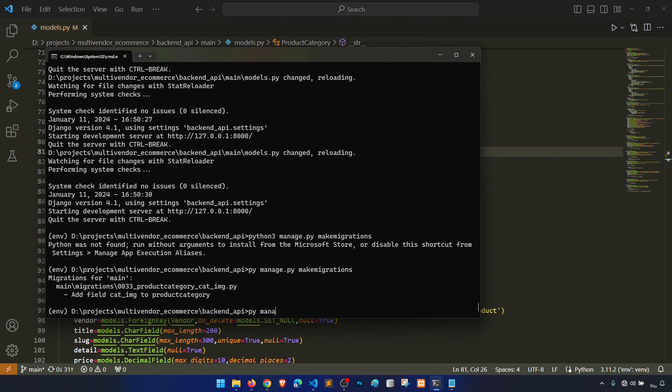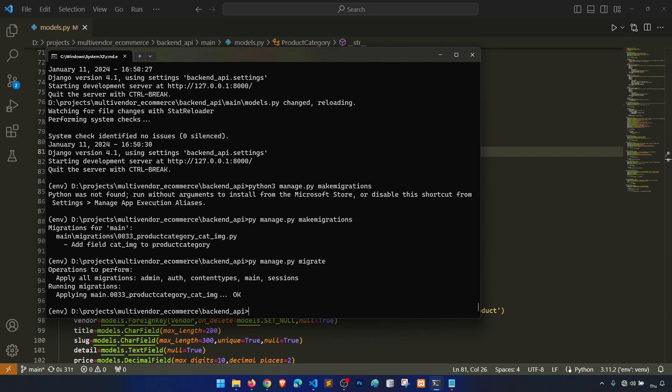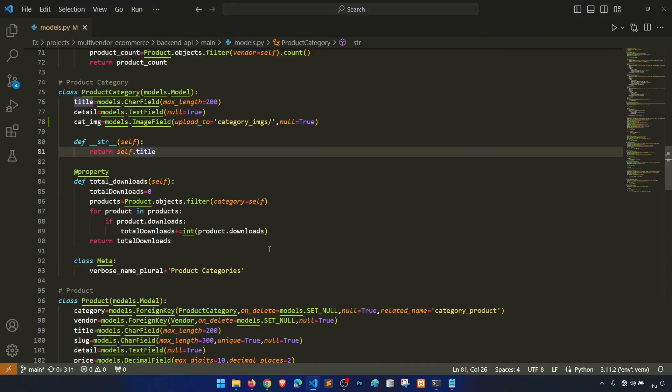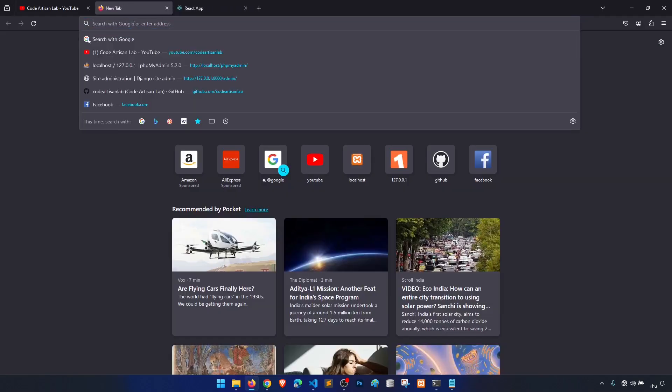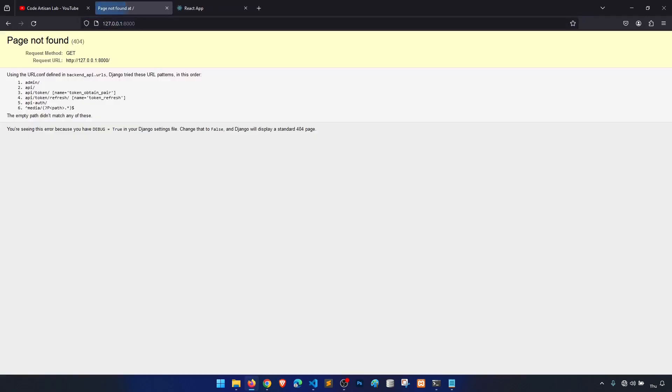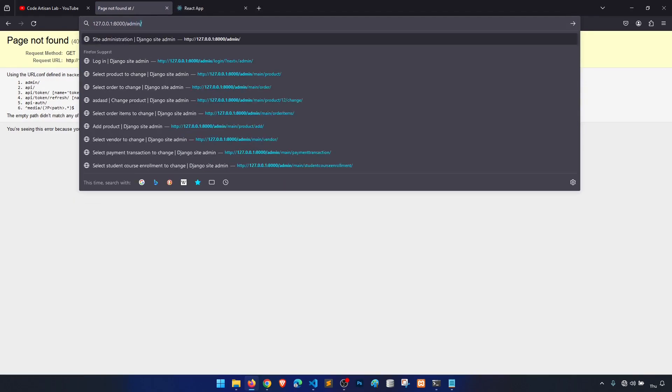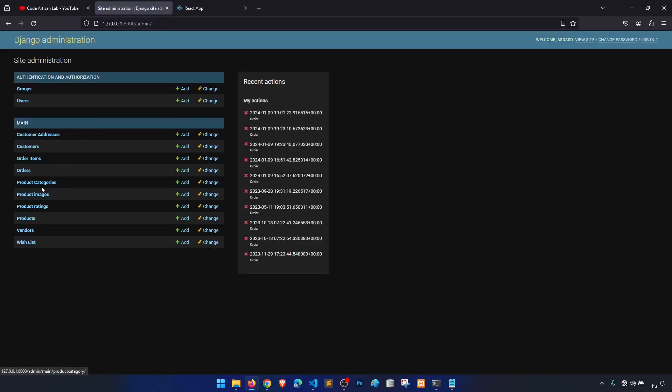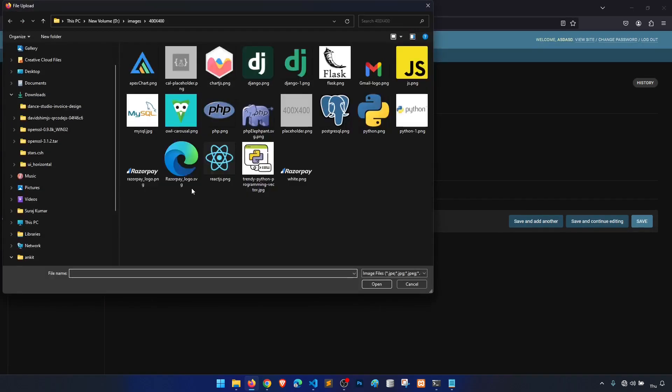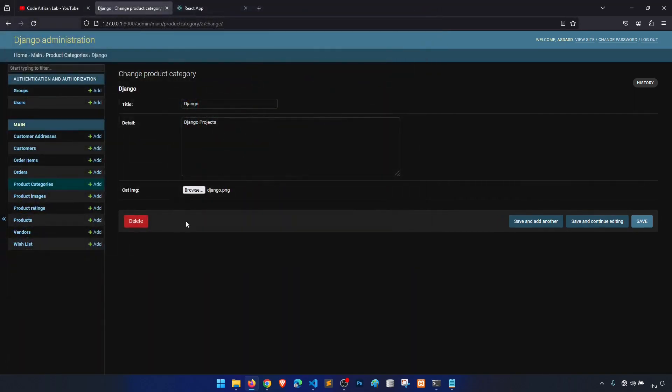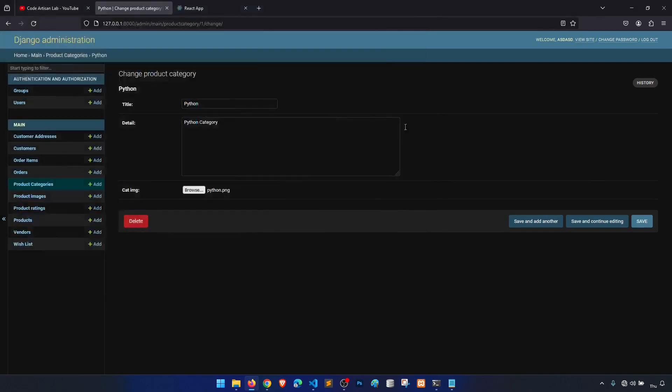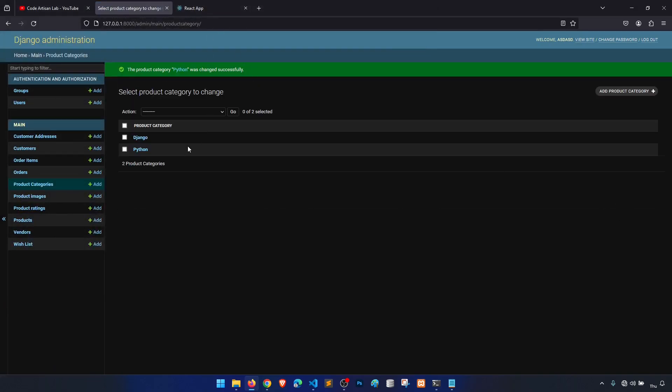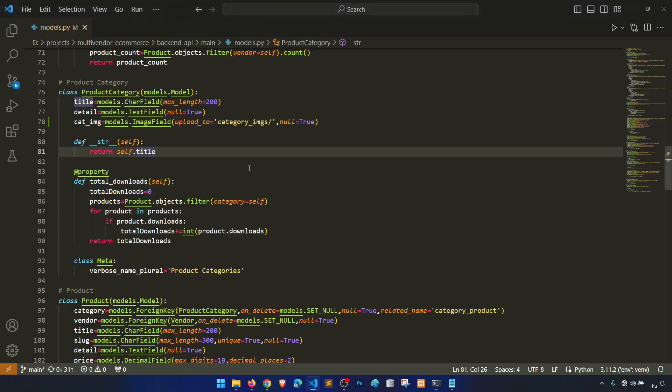Now run the server again. All right, now we have a field. Now let's add an image for the Python and Django in our backend. Let's go to product categories, Django image, save. Python image, save.